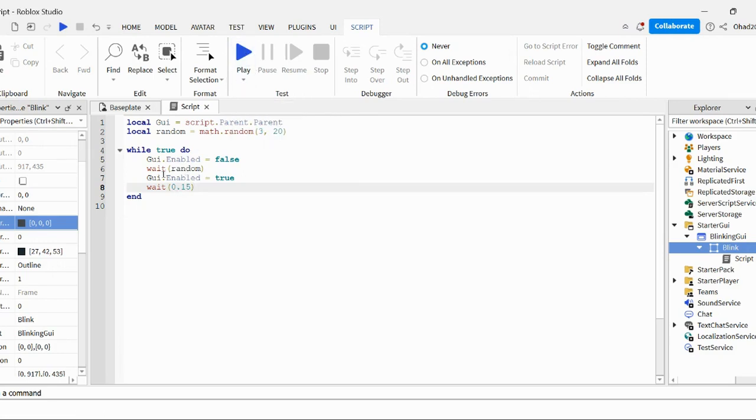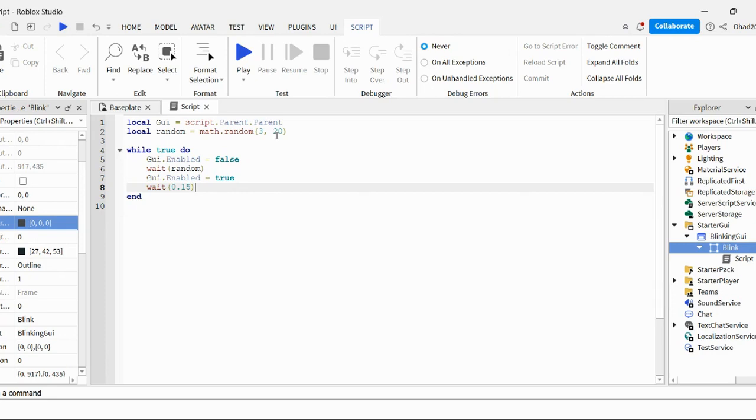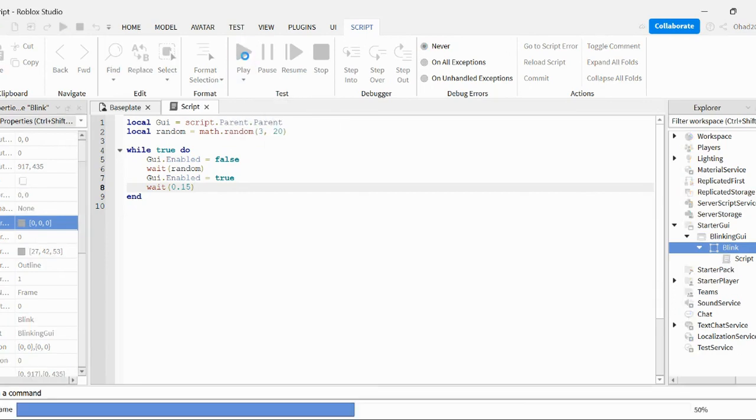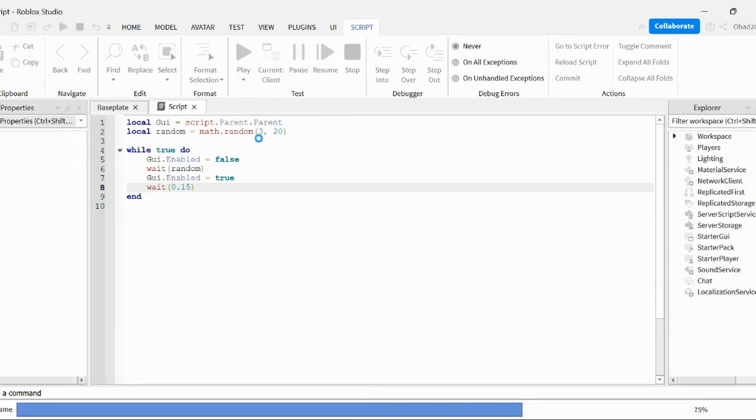And why I put random in the wait is because it does math dot random 3 comma 20. So it's either, it has to be over 3 seconds and under 20 seconds. So it's in between the two and it's random every single time. It's not always the same.